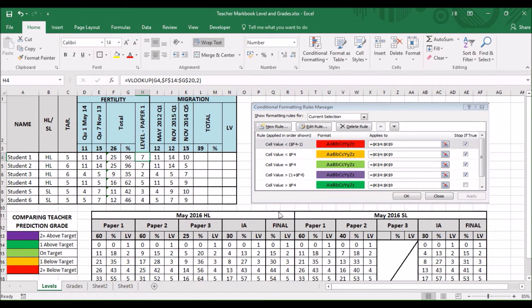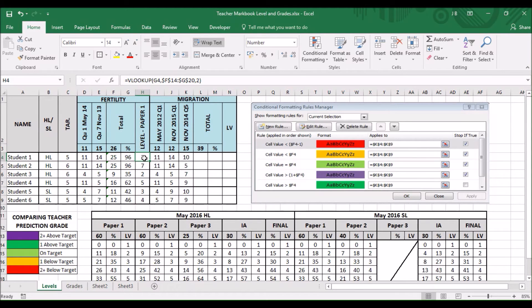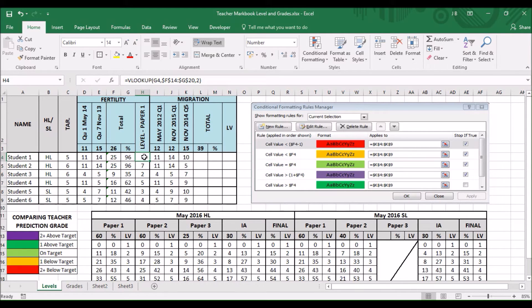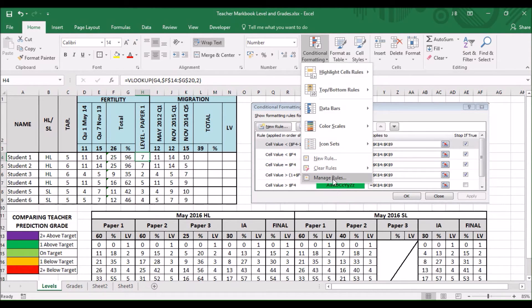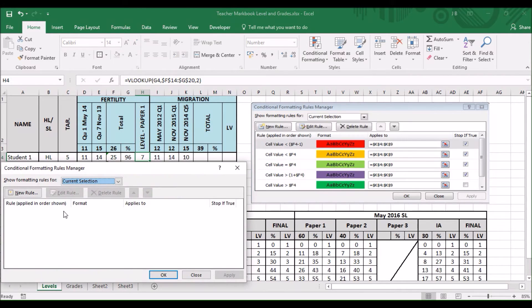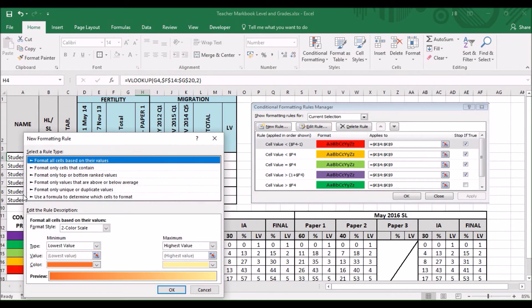I will show you how to use conditional formatting to colour code the results to show how much progress the student has made when compared against their target rate. Click on cell. And then click conditional formatting. Then, manage rules. New rule.